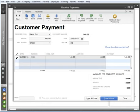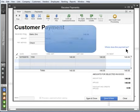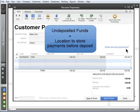Before we record this payment receipt, let's answer a common question: where does this payment go? QuickBooks puts this payment, along with any other payments you haven't deposited yet, in an account called undeposited funds.